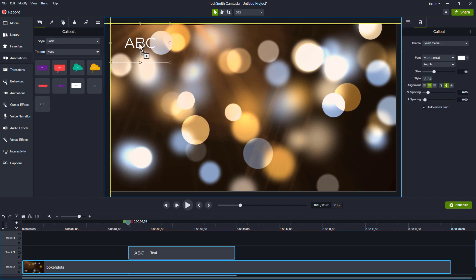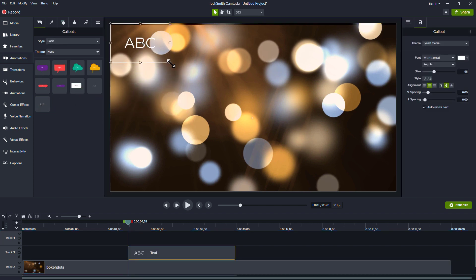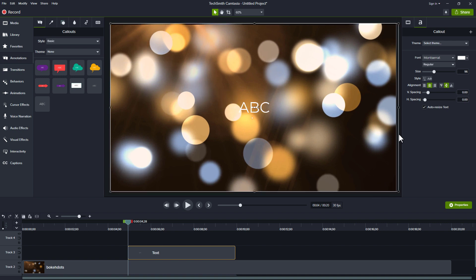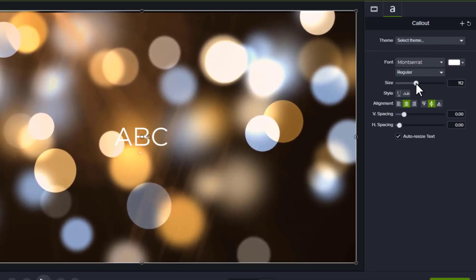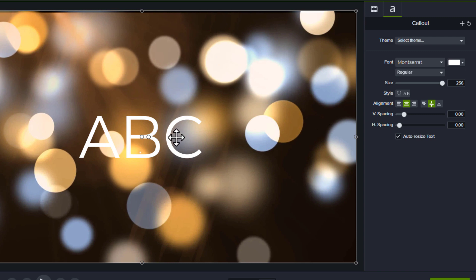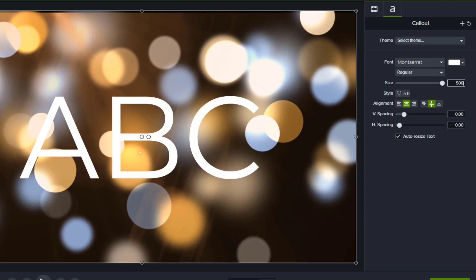I want this to be nice and big. I'm going to grab that text and make it nice and big. As you see, the box might be big, but the text isn't. I can drag this text up all the way to 256. Still not big enough. Remember, you can go in here and type up to 500. That's better.